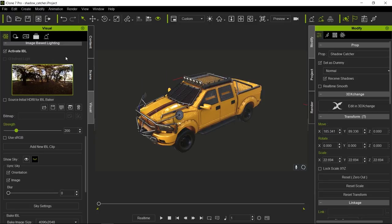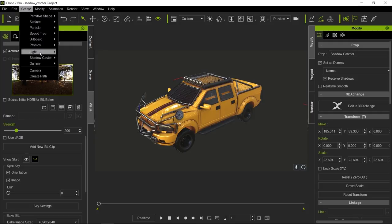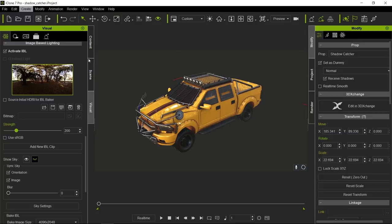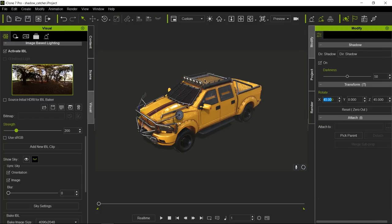Now in order to get around this, Reallusion created what is called a Shadow Caster. We have two types of shadow casters: one directional and a spotlight. So let's see the directional one first.